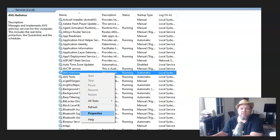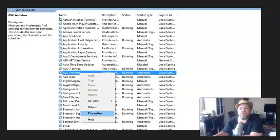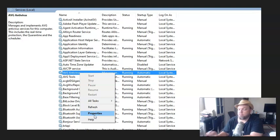That's going to open up the services prompt here with all these services that are currently running. I want you to go under AVG antivirus and then click on the drop-down menu, click on Properties.